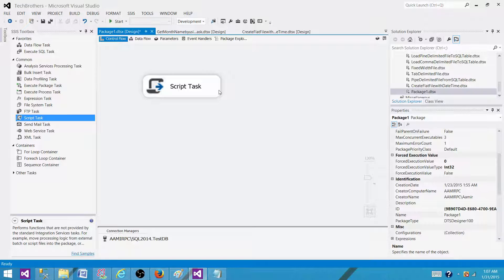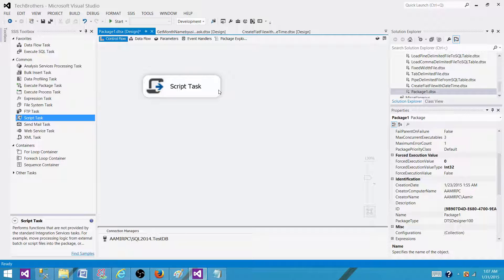Inside the script task we will be using a system.io namespace and we will be using a for each loop to loop through the folder and read the different files and their last modified date time and just get the latest one.